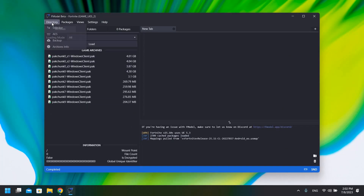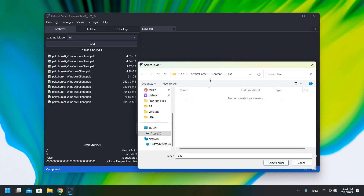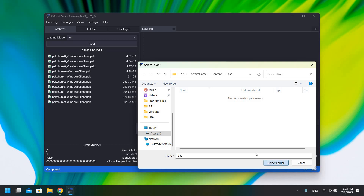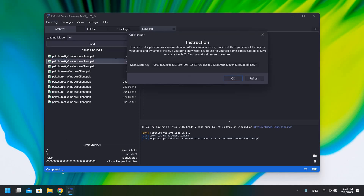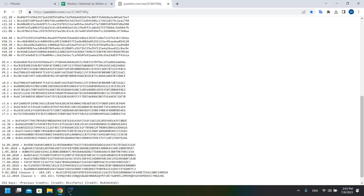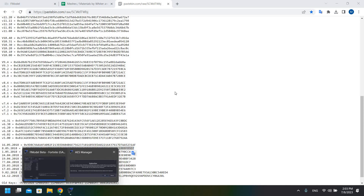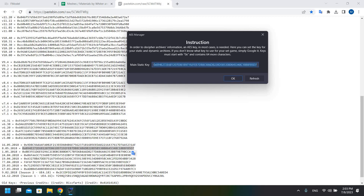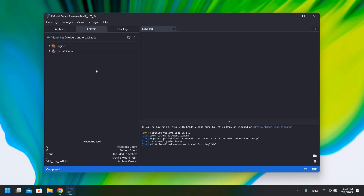First, open FModel, select directory, and click selector. From here choose your packs folder — for me that's 4.1 Fortnite Game Content Packs — then select the folder and click OK. Next, click on the AES selector. From the site, choose the correct key for your version; I'm using version 4.1. Copy the key, paste it in, click OK, then click Load. As you can see, it is now loaded.